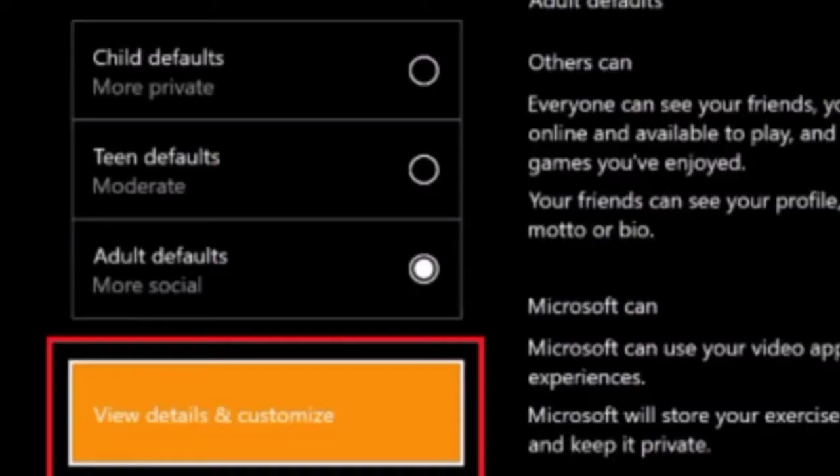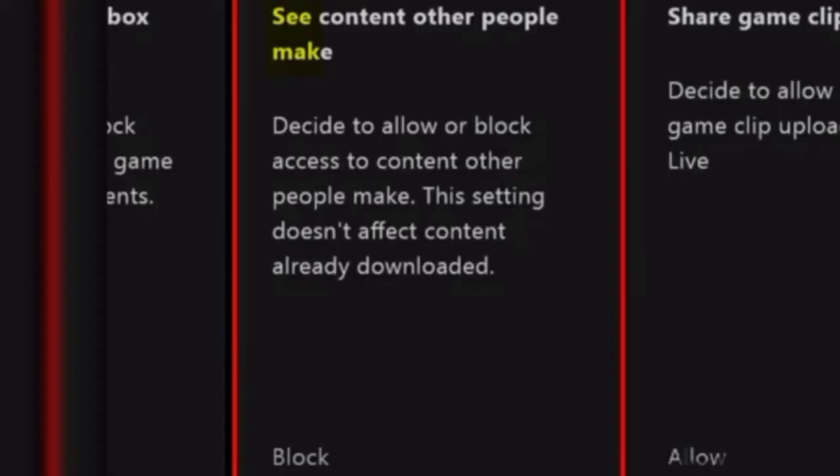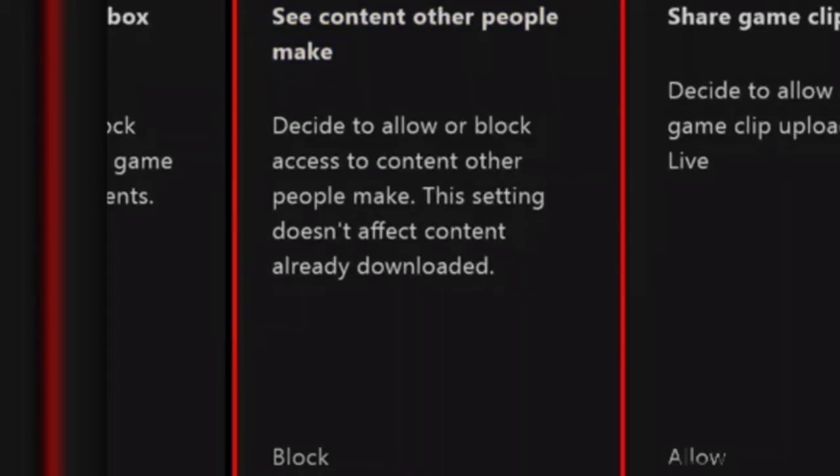And here click view details and content. Here you will find the option of see content other people make. So make sure it is set to everybody other than block.